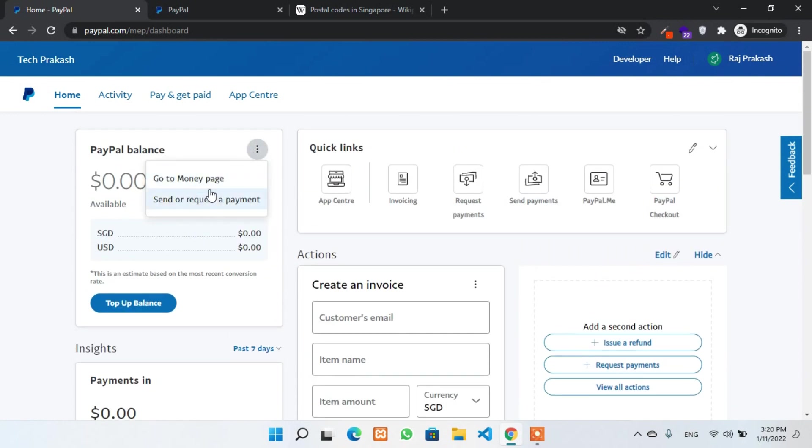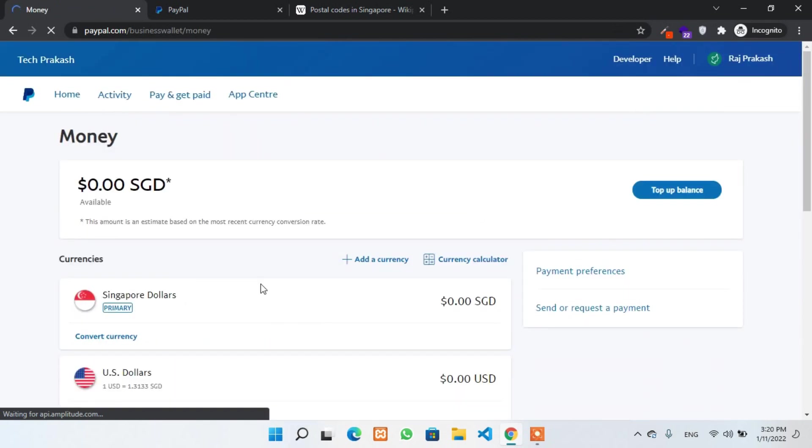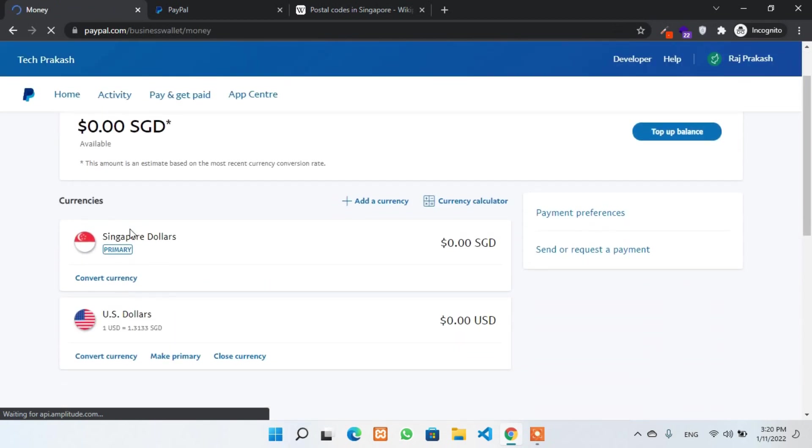And then we have to swap our currency like US dollar is also available here. So I have to make this as a primary currency.